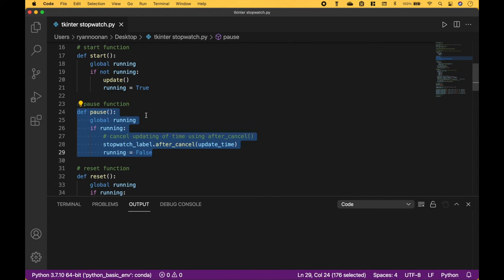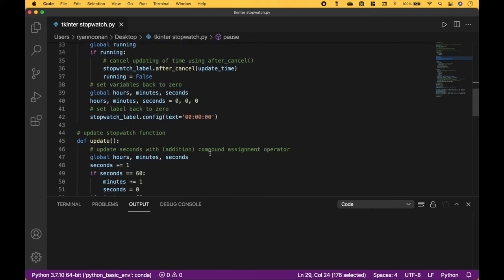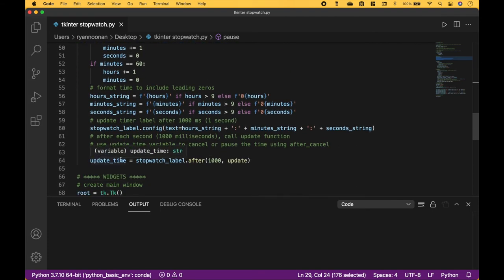For the pause function, which will be called when we press the pause button, once again we use our running variable. If the time is running, we're going to use our stopwatch label for the time. Then we're going to use after_cancel, and we're going to use a variable called update_time, which we created here. This variable will update the time label after 1000 milliseconds, or one second.